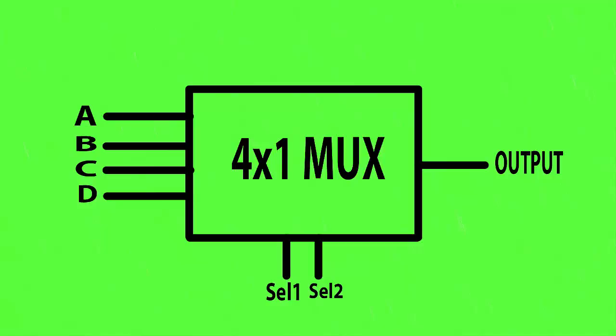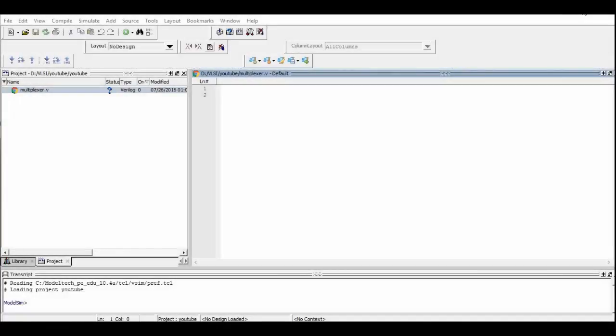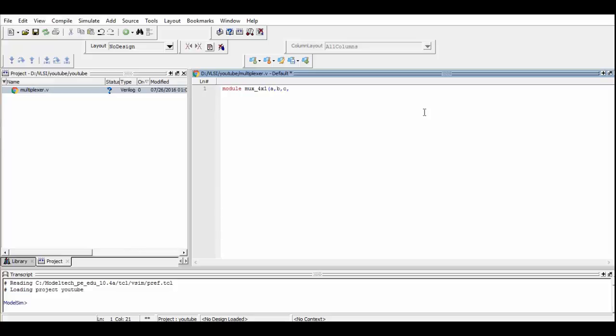We begin our program by defining a module named mux421, and within that we define the ports that we require. As we have seen in the pic, we require A, B, C, D which are the input ports to be multiplexed.